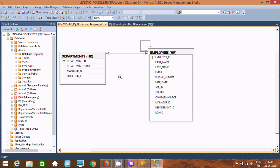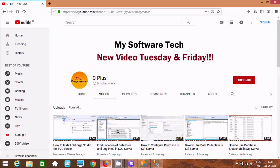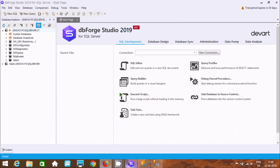There is also one beautiful tool called dbForge Studio 2019 for SQL Server. If you would like to know how to download and install it, check the video on how to install dbForge Studio for SQL Server — you will get all the ideas there.